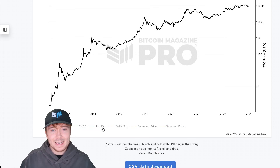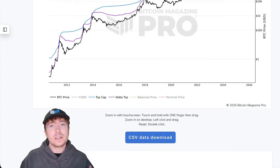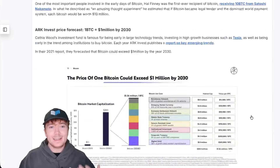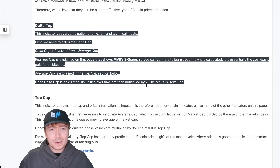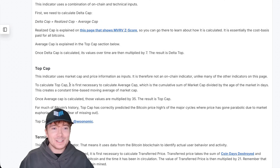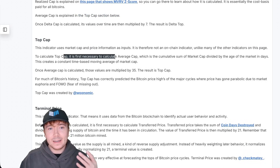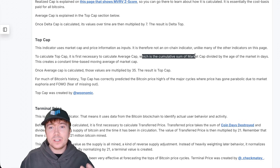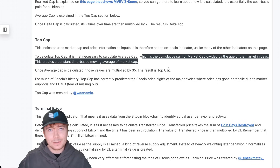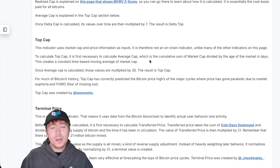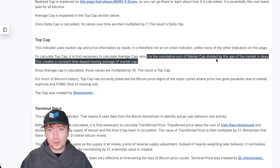Next we'll look at the top cap, delta top, and eventually the terminal price, because a lot of these are intertwined and based on quite similar data points. To start, we'll look at the top cap first. What we need is the all-time average cap, which is the cumulative sum of market cap divided by the age of the market in days — essentially just an all-time weighted moving average of the Bitcoin market cap.